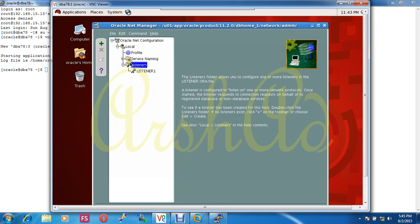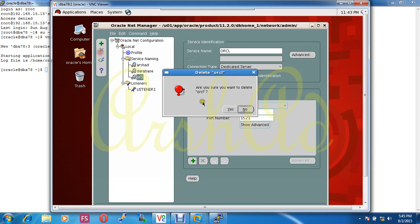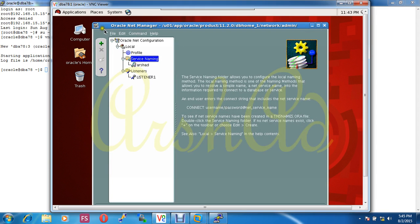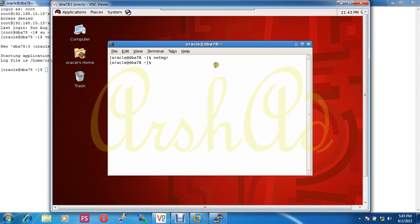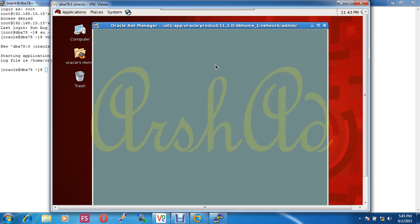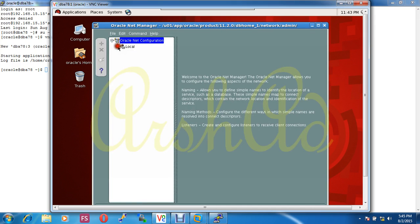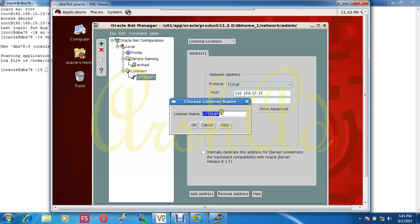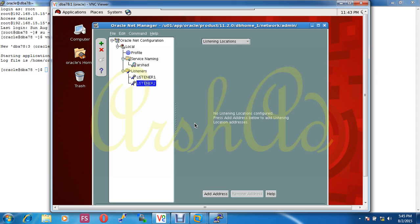You know, one listener we must require to connect to the database. Now save this configuration. Run Net Manager again. Now I am creating new listeners.